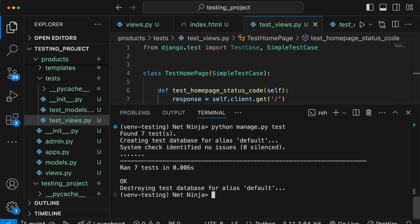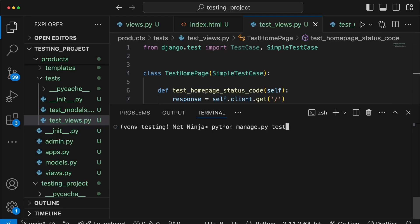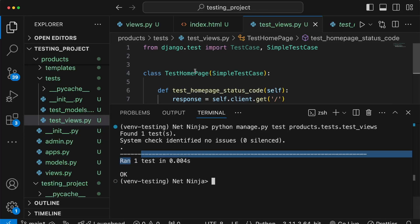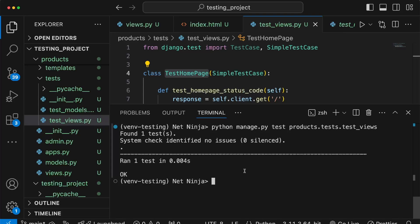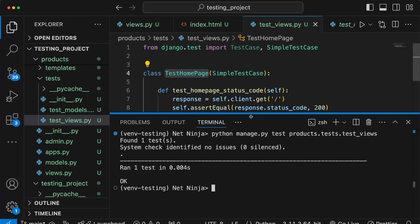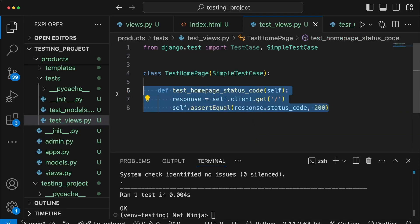Quite commonly, you'll only want to run a subset of tests. If we clear the terminal and bring back the test command, we can actually pass a path to the specific file we want to run. For example, in the products Django application's tests directory, if we only want to run tests in testviews.py, we pass that path in. It finds the single test we've defined — this is a useful method of cutting down test runs in large projects with thousands of tests.